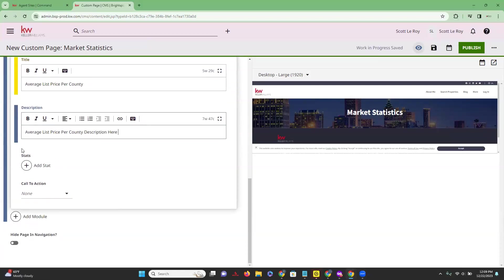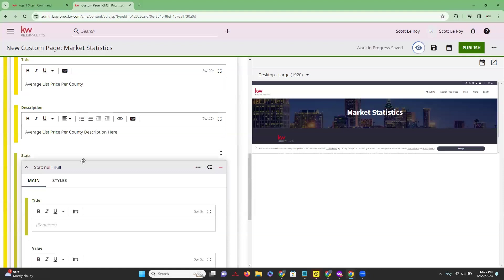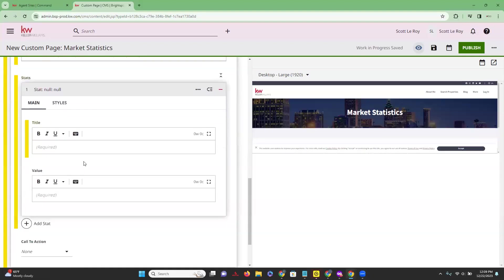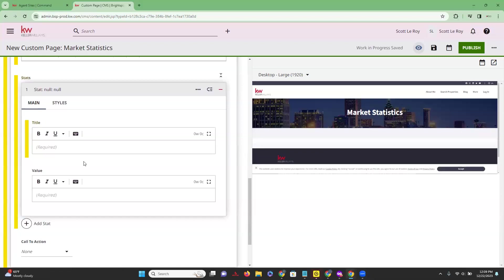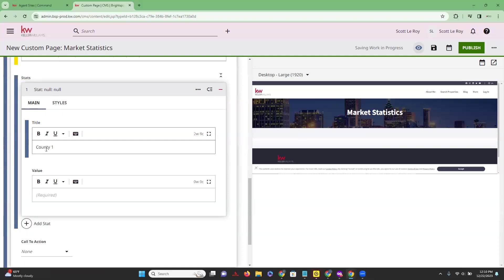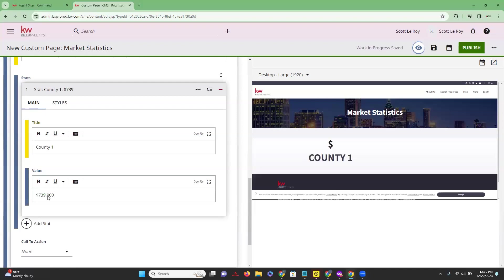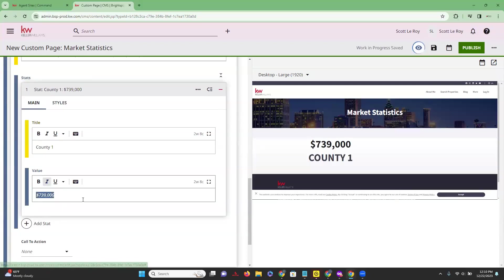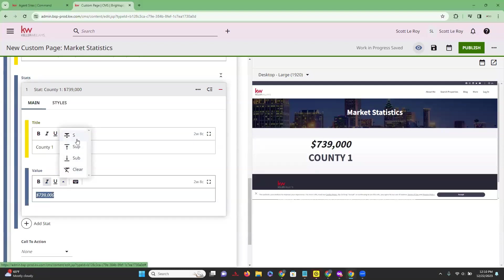Next we have our spot that says 'Stats' — this is where we are able to add the statistics. If we go ahead and click on it, it will provide a drop-down for us to add information into that section. Under Main, we'll put the title of the statistic — let's say 'County One' — and then we get to add a value, so let's say it was 739. We can make that italicized or change the formatting.